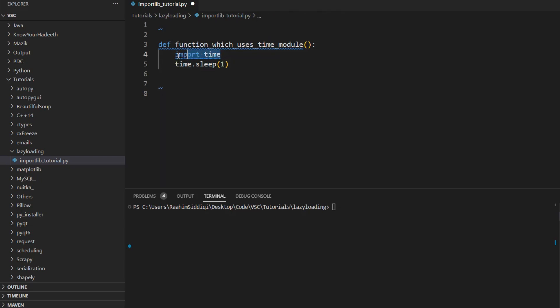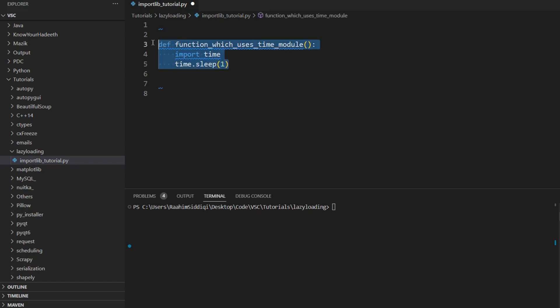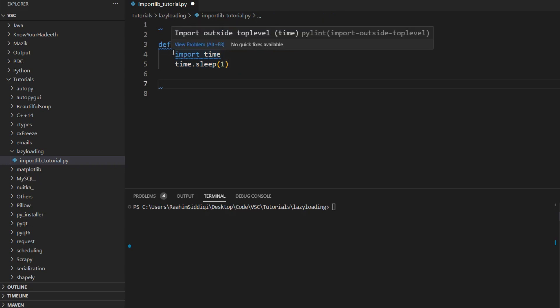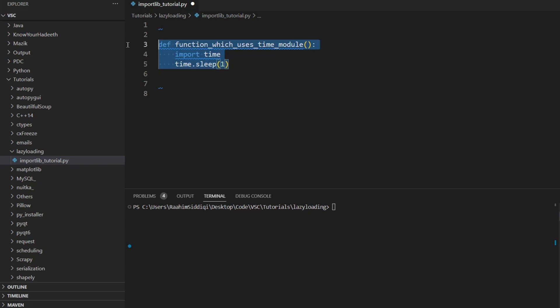So you might also think that it's inefficient that we are importing this module every time we call this function. That is not the case. This will only import the time module the first time this function is executed. It's not going to reimport the whole module every time we run this function. So no need to worry about that.